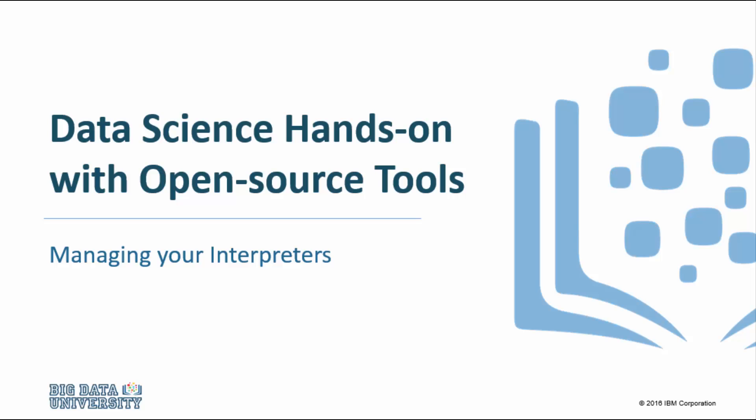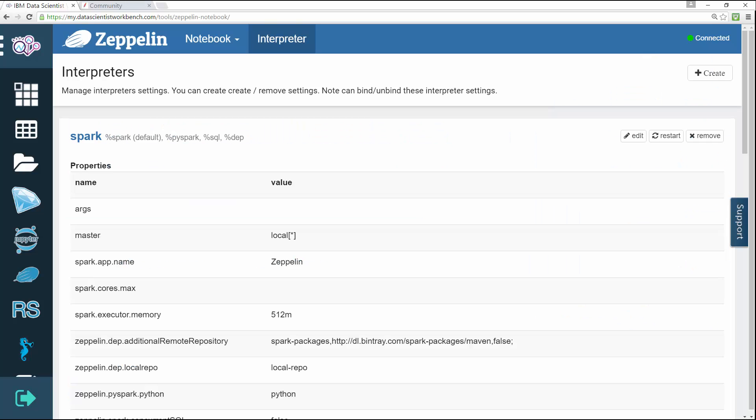Welcome to managing your interpreters. A Zeppelin interpreter is a plug-in which enables Zeppelin users to use a specific language and data processing backend. For example, to use Scala code in Zeppelin, you need the percent Spark interpreter.